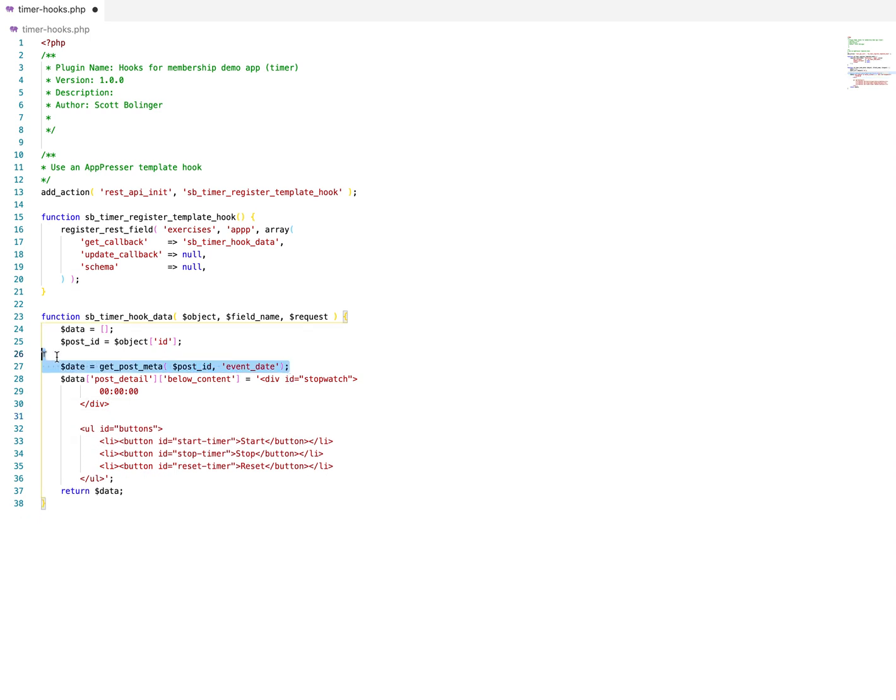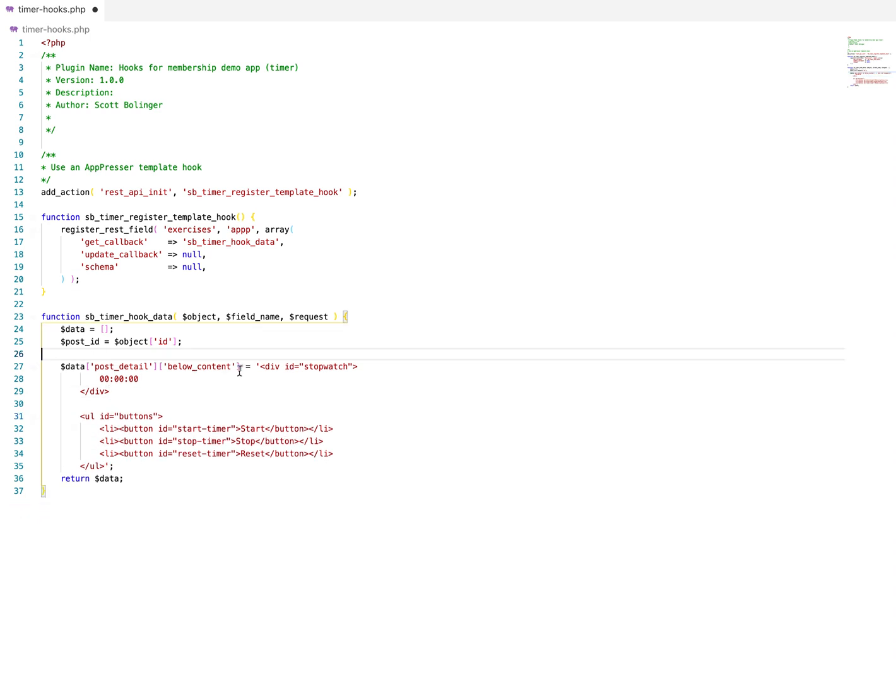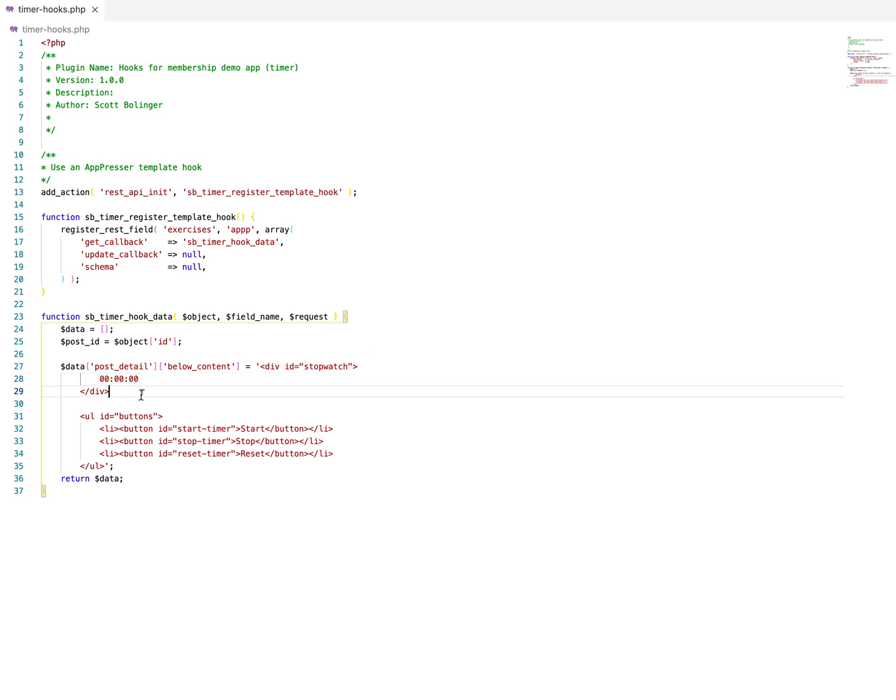You can check out our documentation for more examples, but that's kind of the gist of it. So then what we do with this file is we upload it to our WordPress site and it's just a WordPress plugin.